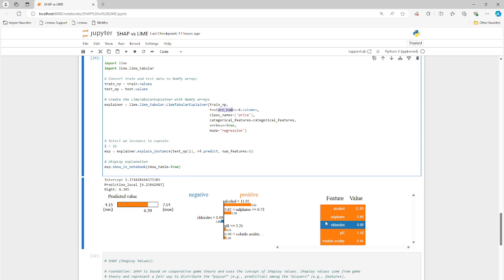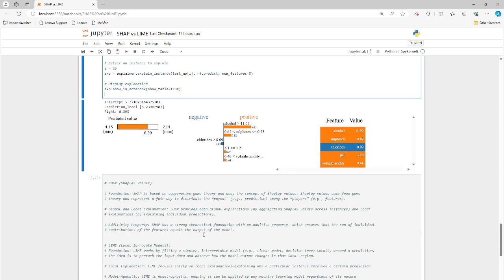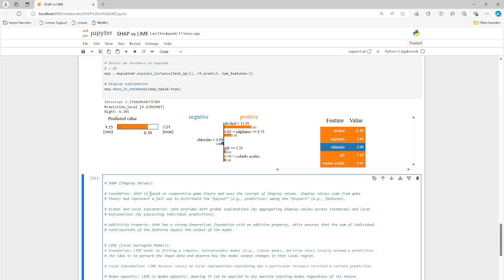Here we have alcohol, sulfates, and chlorides and that's fine. It's a different approach. The output is somewhat similar to what we get with the LIME model. But SHAP is producing something different because the fundamental approach is a little different. So SHAP is based on a cooperative game theory and uses the concept of Shapley values.